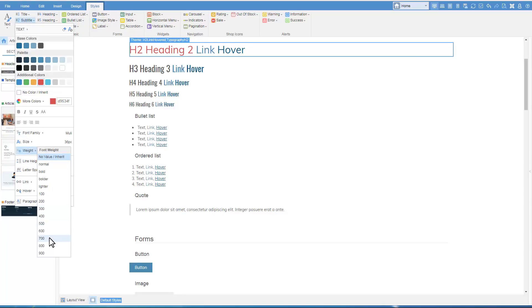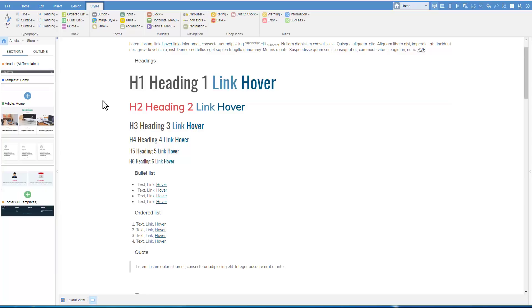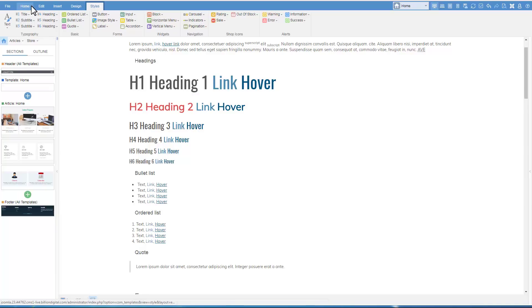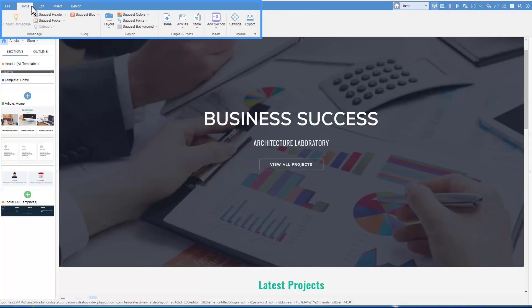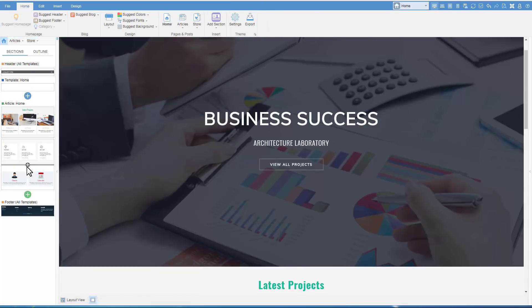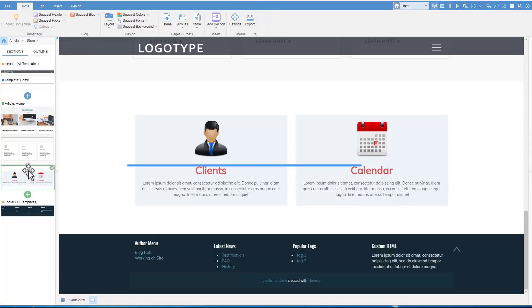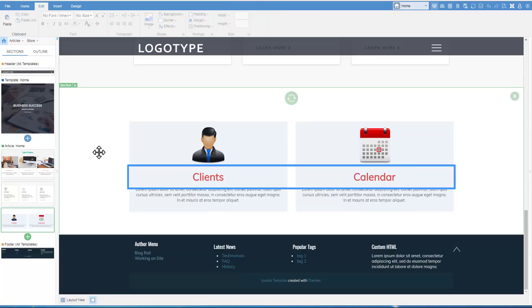This new Heading 2 style will be used throughout the whole website. To quit the default styles, switch to the Home tab. We see that the heading has been changed.